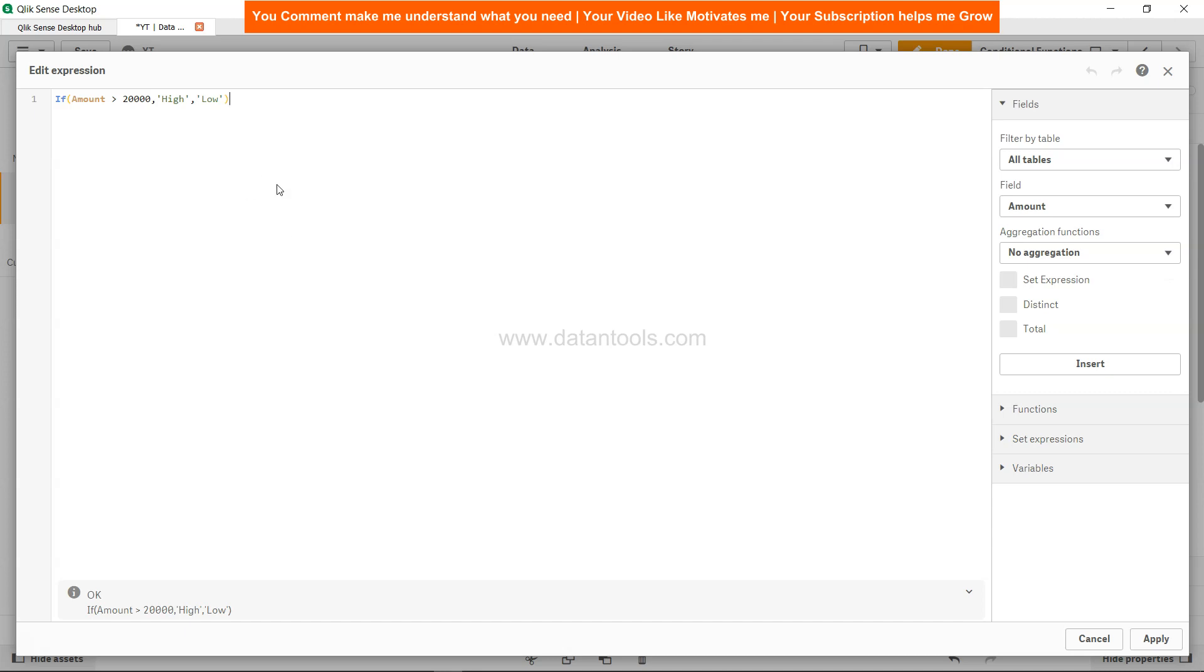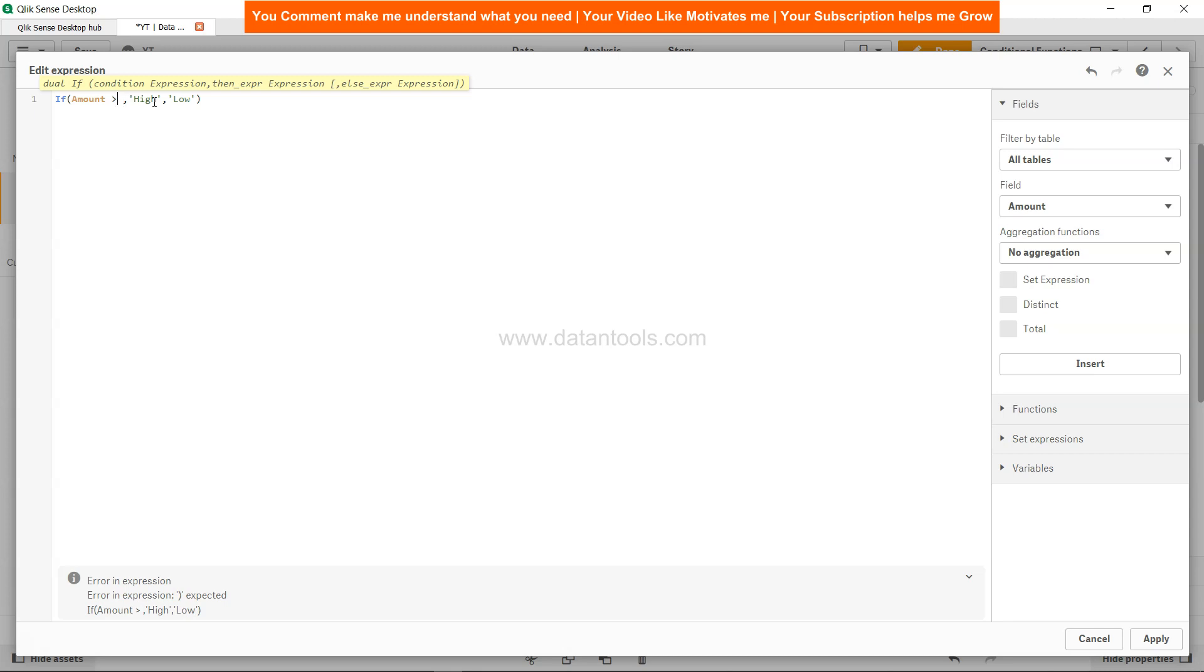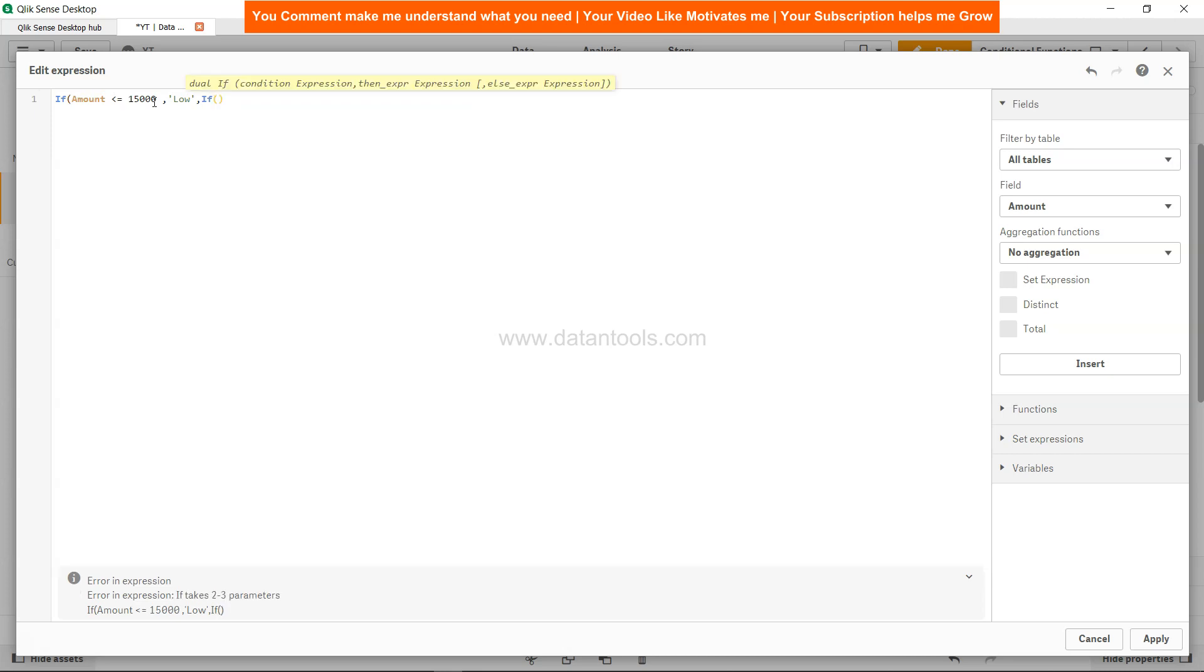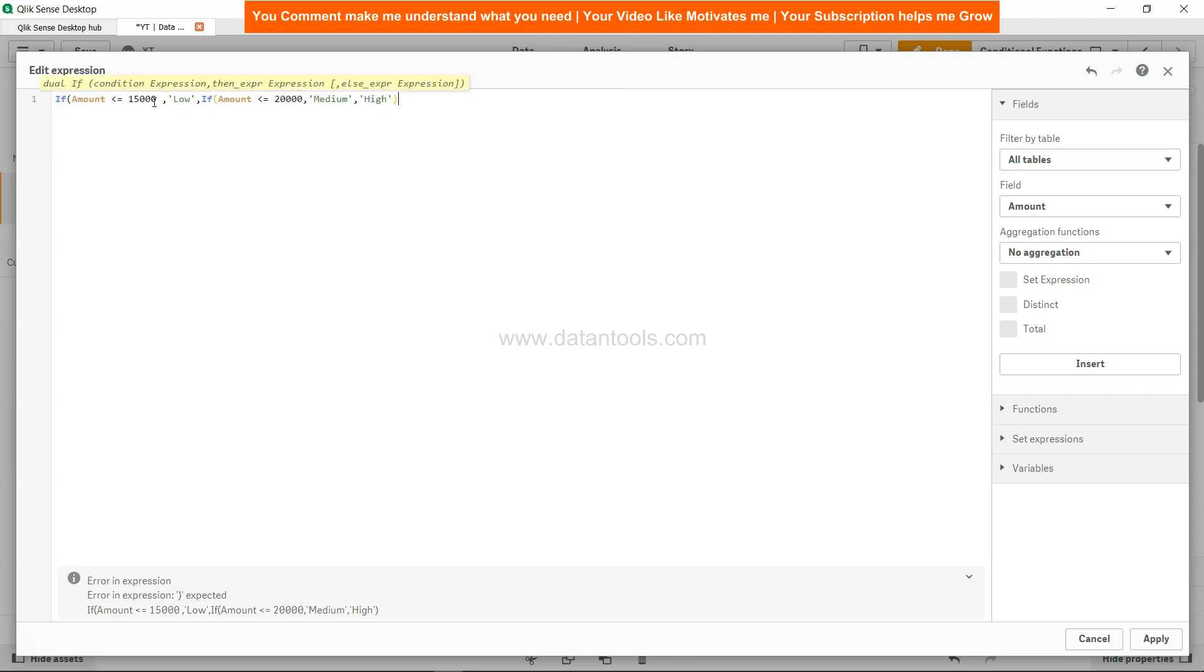So what we need to do is modify our expression a little bit. First we'll start with the lowest one: if amount is less than or equal to 15,000, then it is low. Now here we will write another IF condition: if amount is less than or equal to 20,000, then it is medium. And finally, if it is beyond that, in the else condition we will say high, which is beyond 20,000.